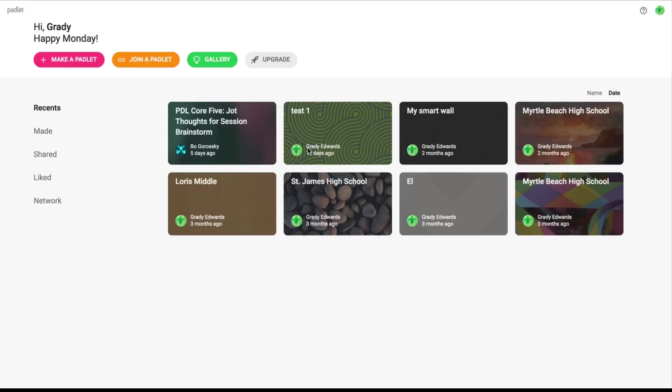You'll see here right at the top, nice little links or buttons rather. You can make a new Padlet, which we'll review here in just a second. You can join a Padlet, so if your students are looking to actually get in your Padlet, you can give them a link and they can go right into your Padlet page. Or you can view the gallery options and the template options that are there for you.